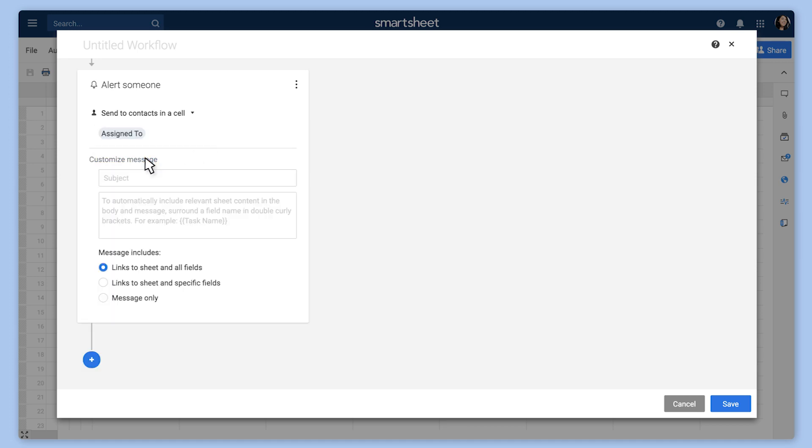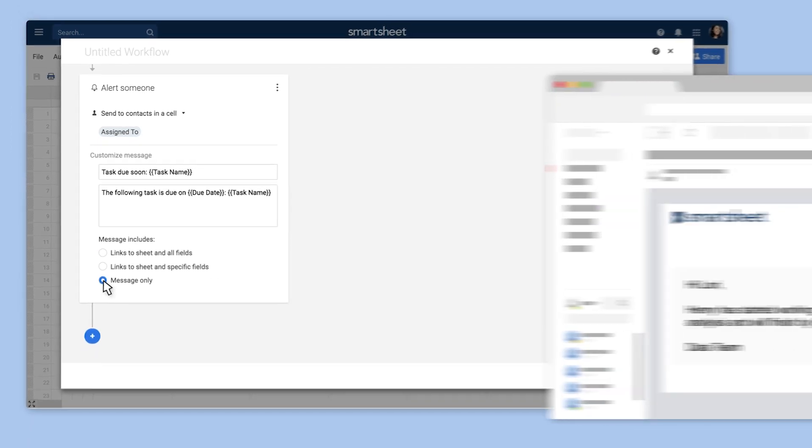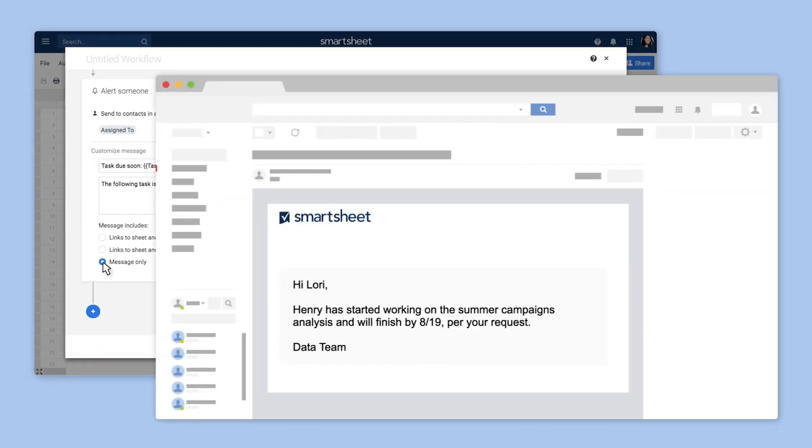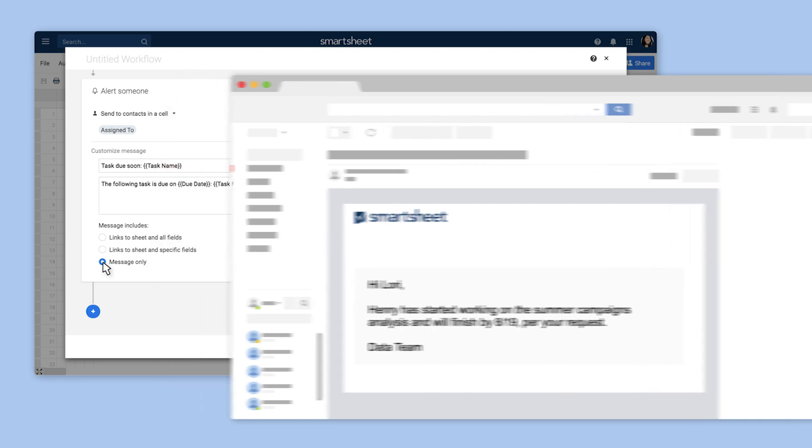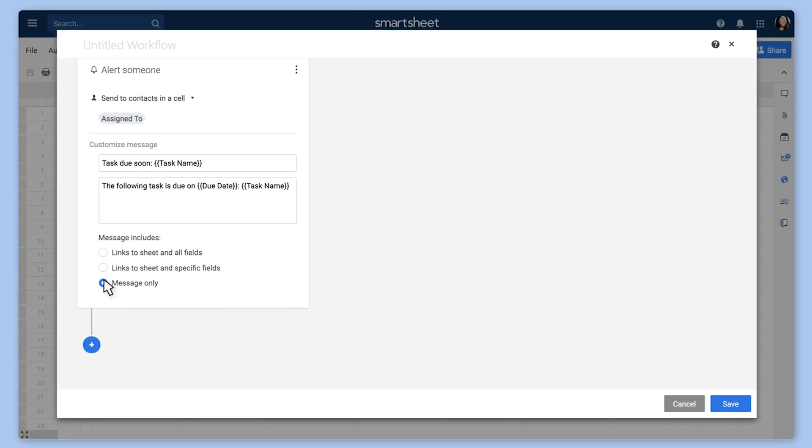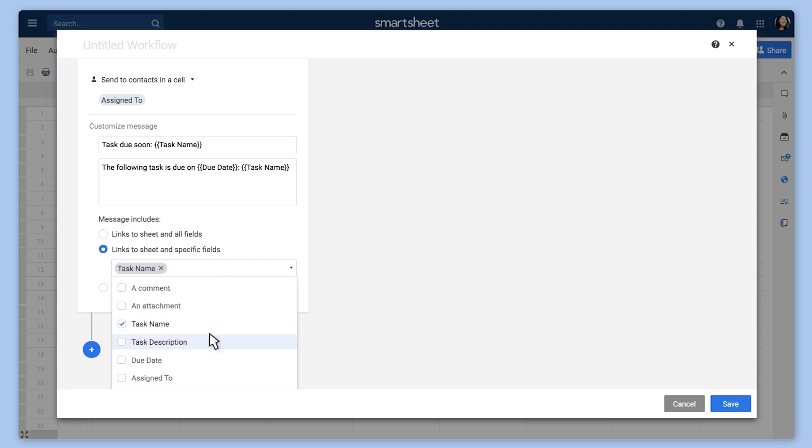Next, customize the subject, message, and fields to include in your notification. If it's intended for customers or others outside your team, you can send a message-only notification. Otherwise, you can include some or all fields along with the link back to your sheet.